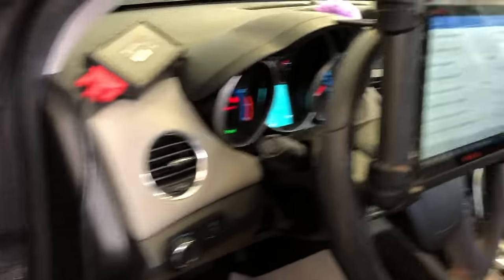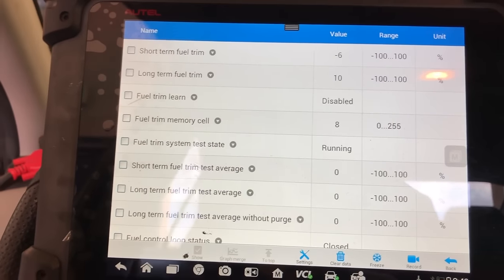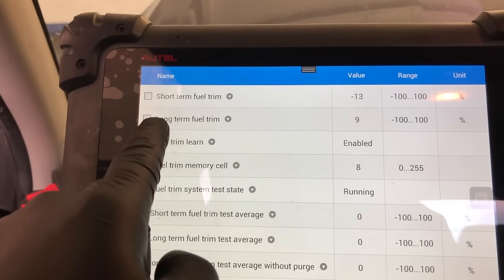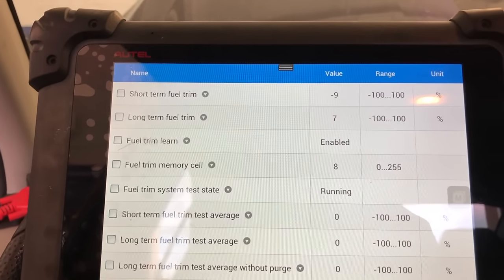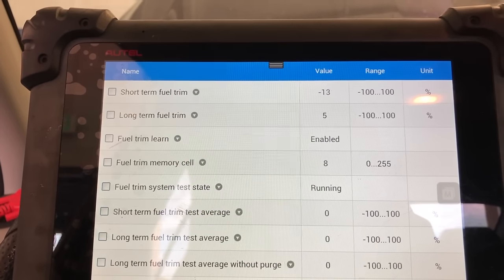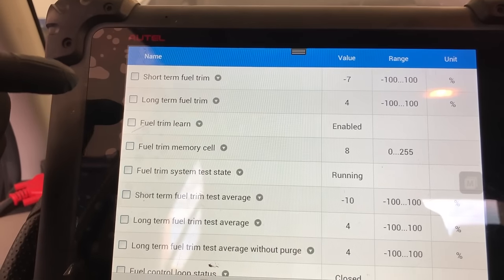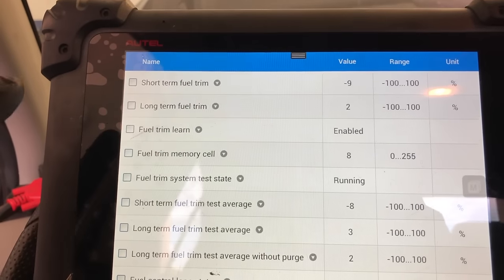I'll plug the inlet hose in and lock it in place. Looking at the fuel trims now, you can see them going negative — it's bringing the long-term fuel trim back down toward zero. The system is compensating for the lean condition it had earlier. This is how you know the car is fixed: fuel trims are now going negative as opposed to being close to positive 40 where they were before. Everything is adjusting back to normal — this car is fixed.